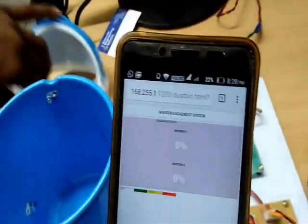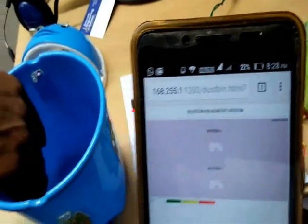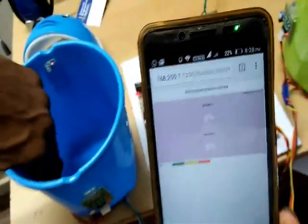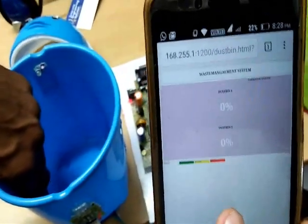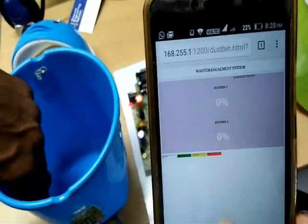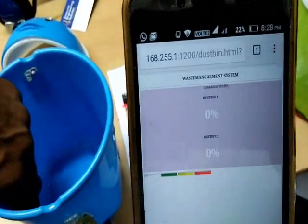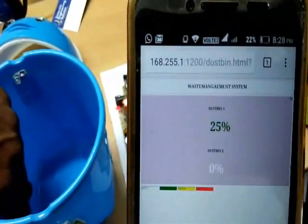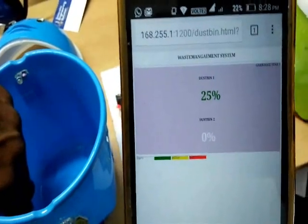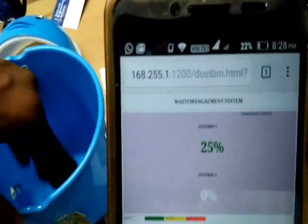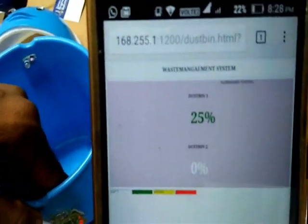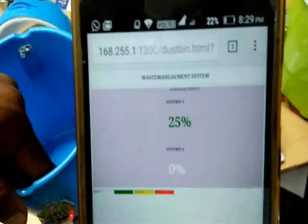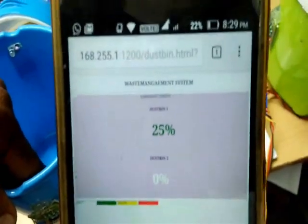For example, if I am setting the lower level to 25% of dustbin level, it will automatically update to 25%. If I am increasing the level to 60%, it will update the level of the dustbin accordingly.